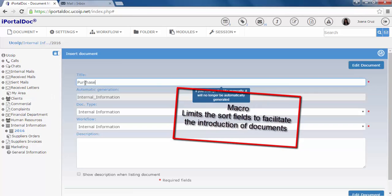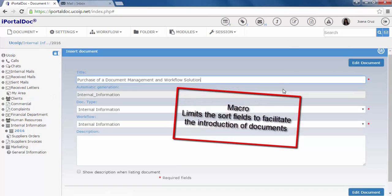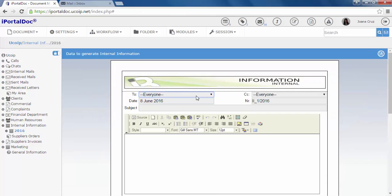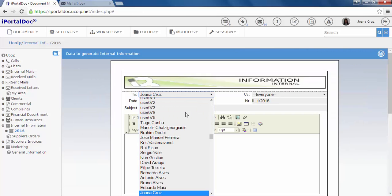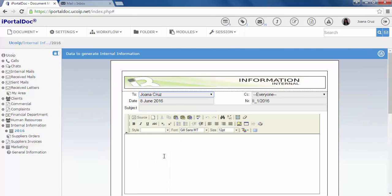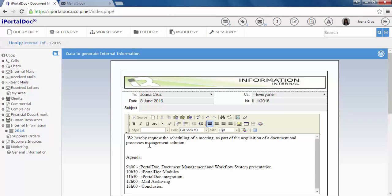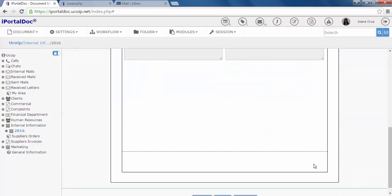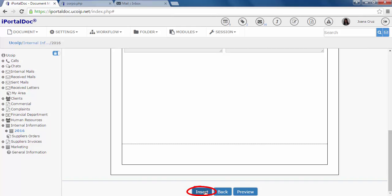To classify our document, we complete the fields with the required information and then edit the document. Let us now proceed filling the form. And then insert it.